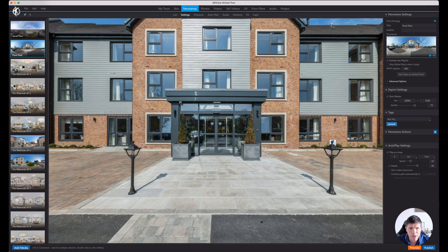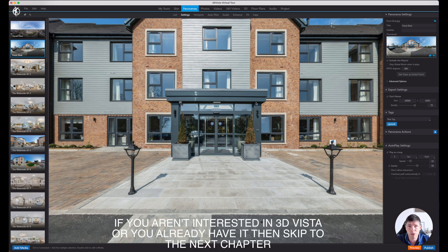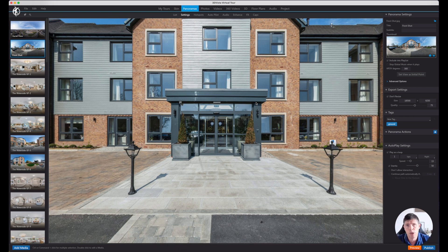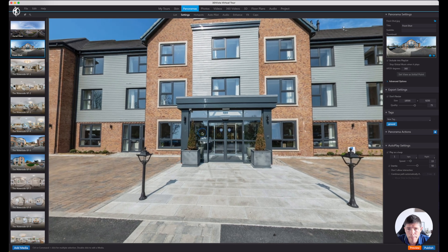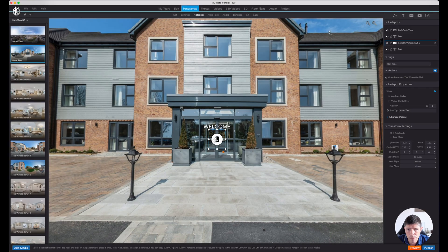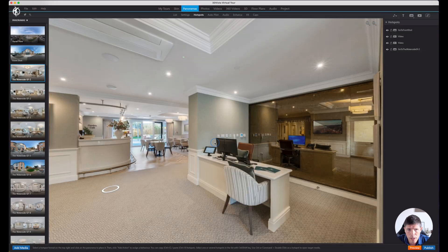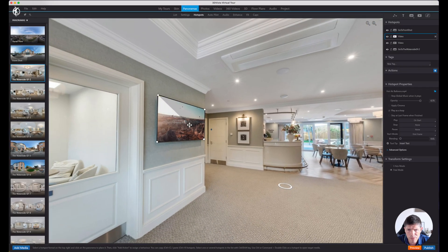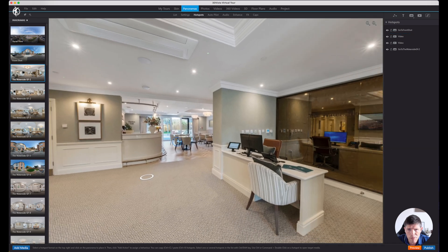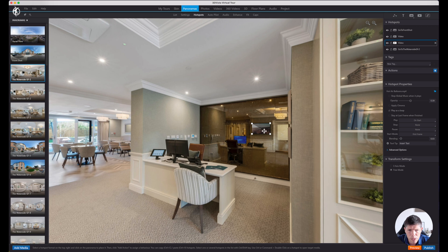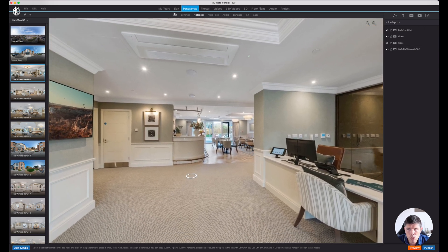So I thought we'd start off in 3D Vista. Most of you probably aren't using 3D Vista - if you're not, why not? This will give me an opportunity to show you the process especially for people that are using 3D Vista, so we can kill two birds with one stone. I've already created a tour and exported it - I've connected all of my panoramas and everything, so we've got this one going into this one, and I've added videos onto the screens and all that sort of good stuff.